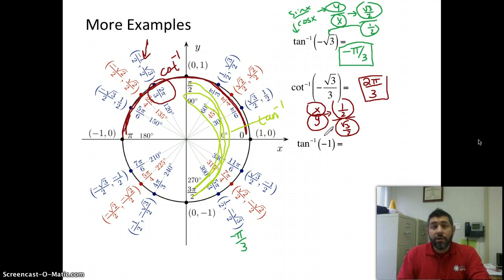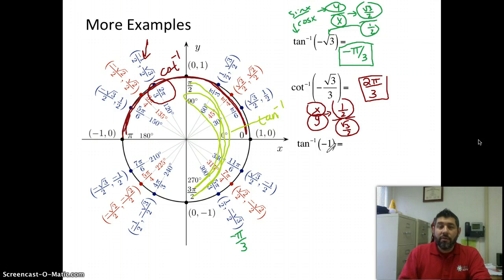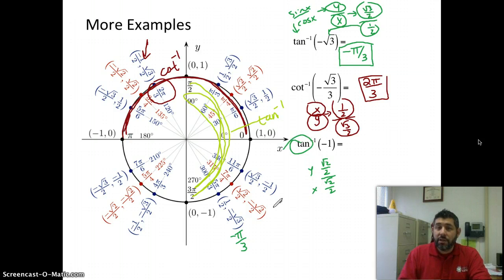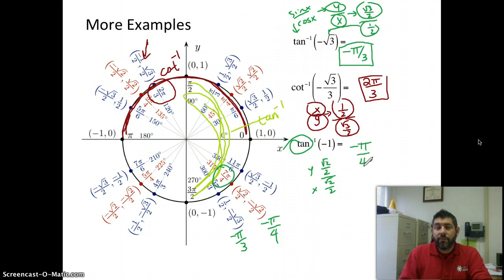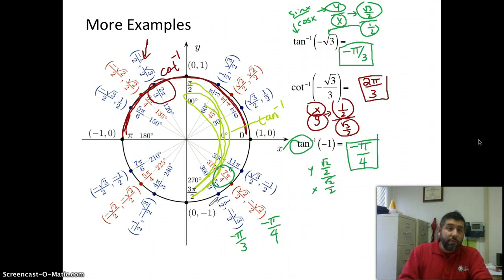Last one — try it on your own first. Inverse tangent of negative one. Negative one is root two over two over root two over two, because it's got to be the y over the x. It's negative, so one of them is going to be negative — it's got to be down here. Seven pi over four? No — wrong again. Negative pi over four. Make sure you don't forget that — you've got to go negative right there.